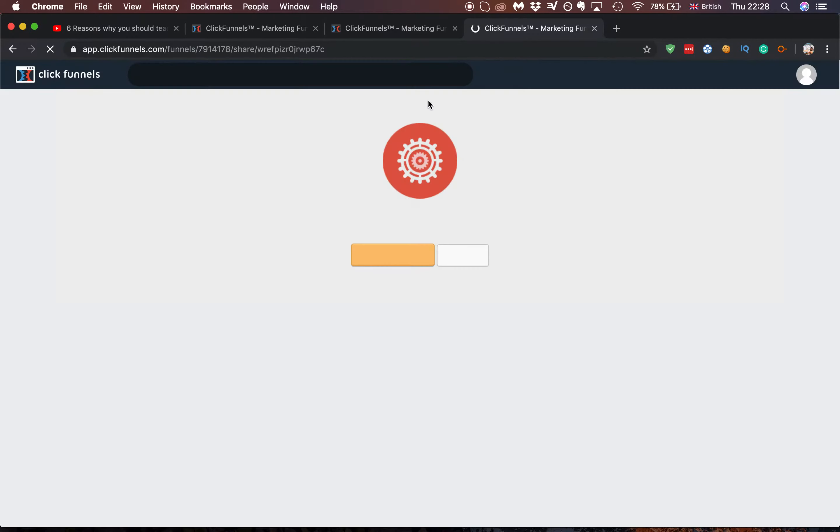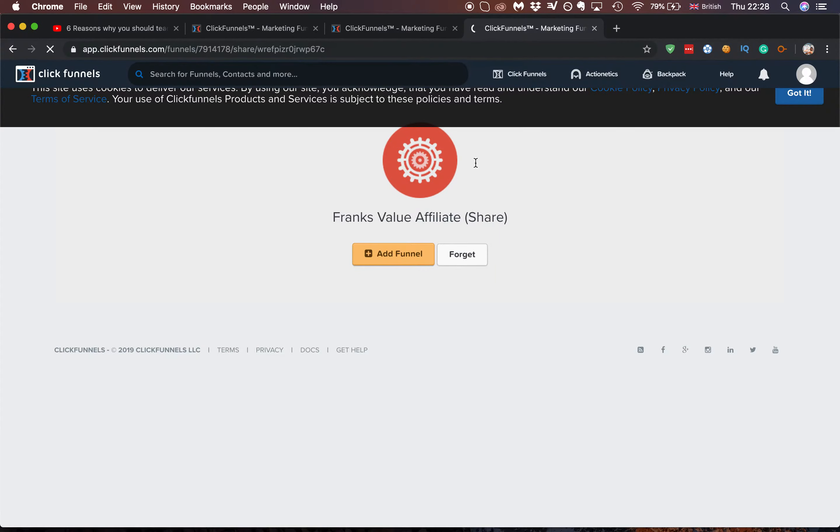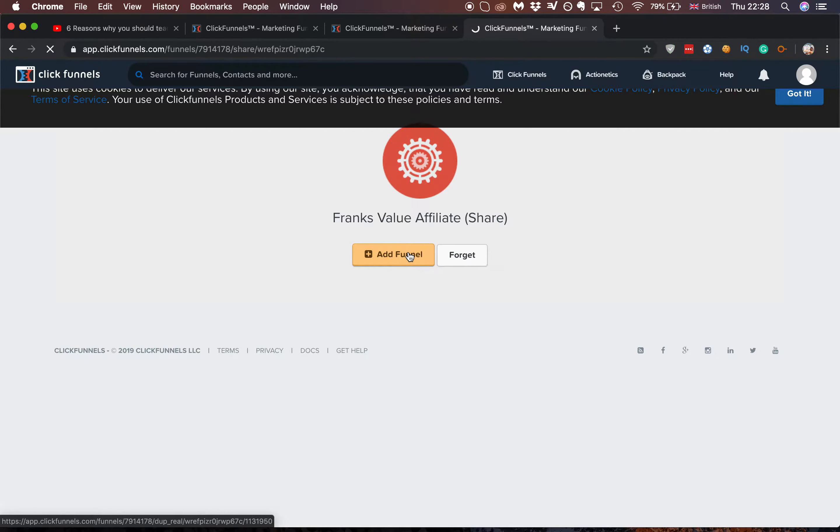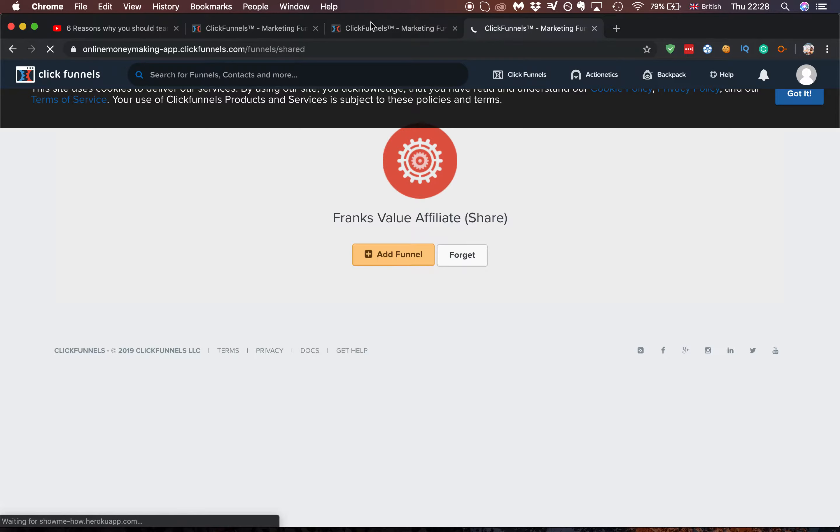It should load up and if you click around here, click add funnel, you can add the funnel to your ClickFunnels.